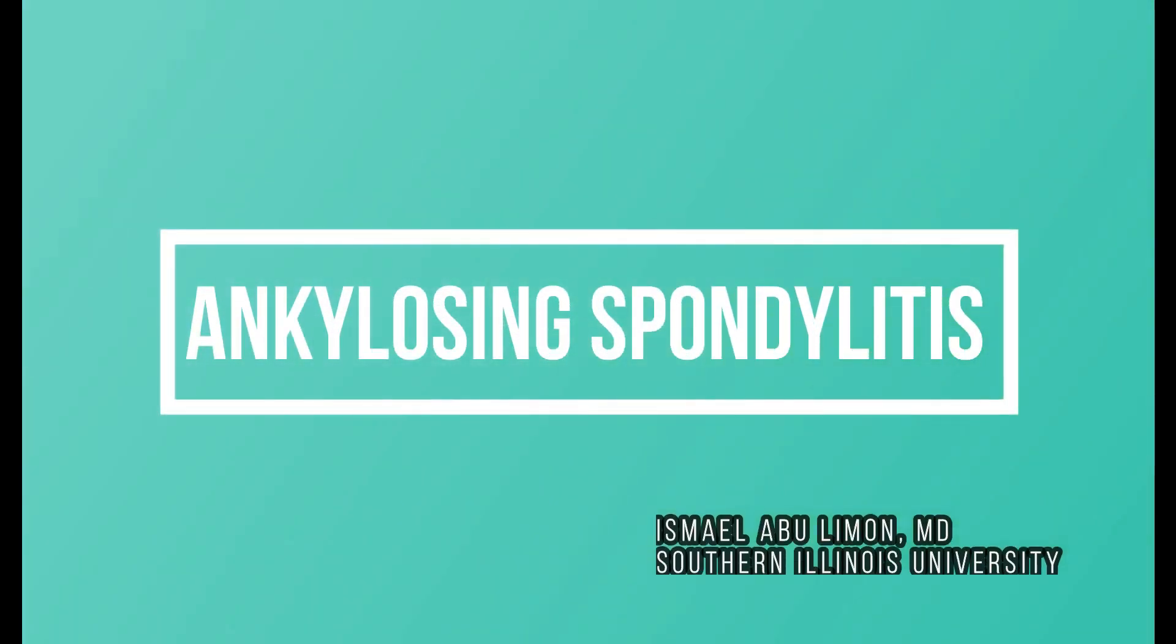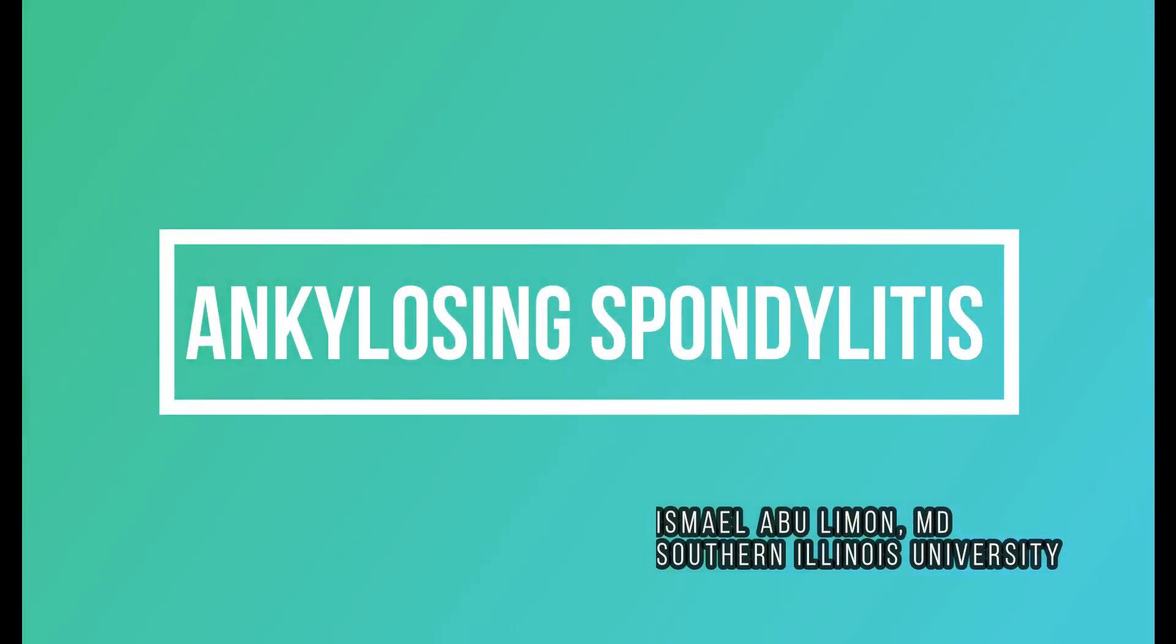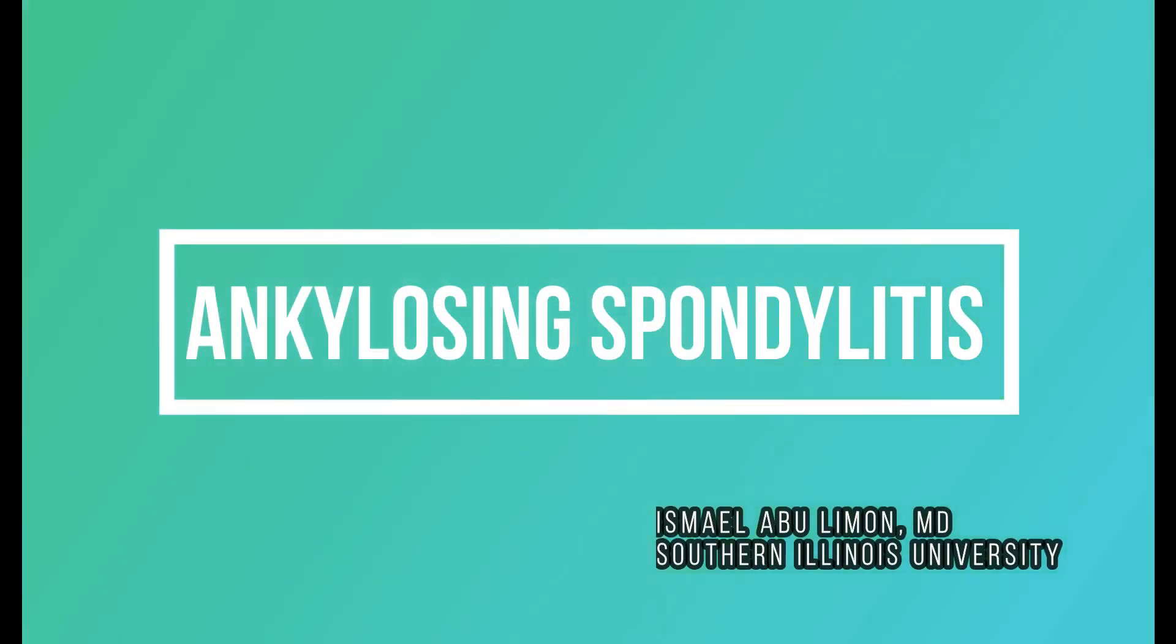In this video, we'll talk about ankylosing spondylitis, clinical manifestation, how do we diagnose it, and what management we can do.